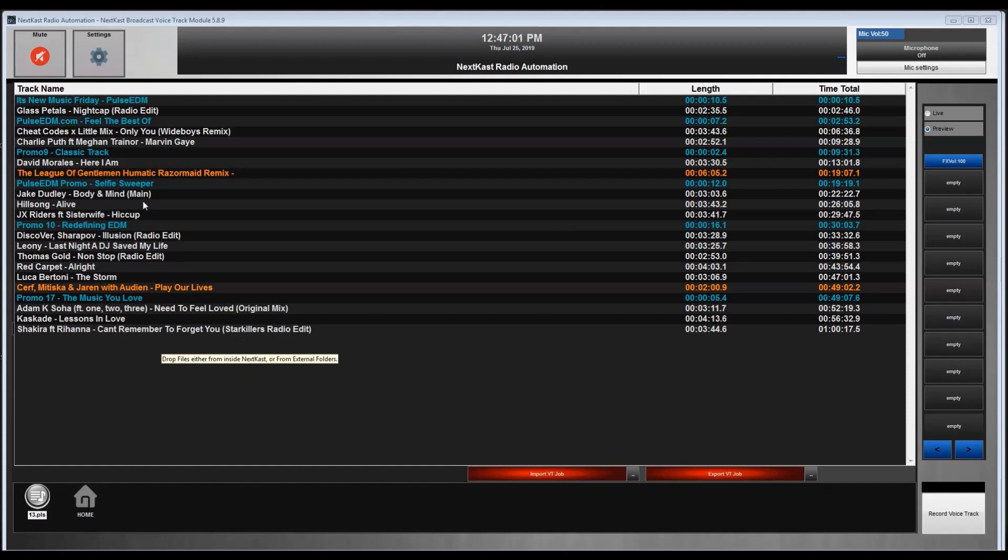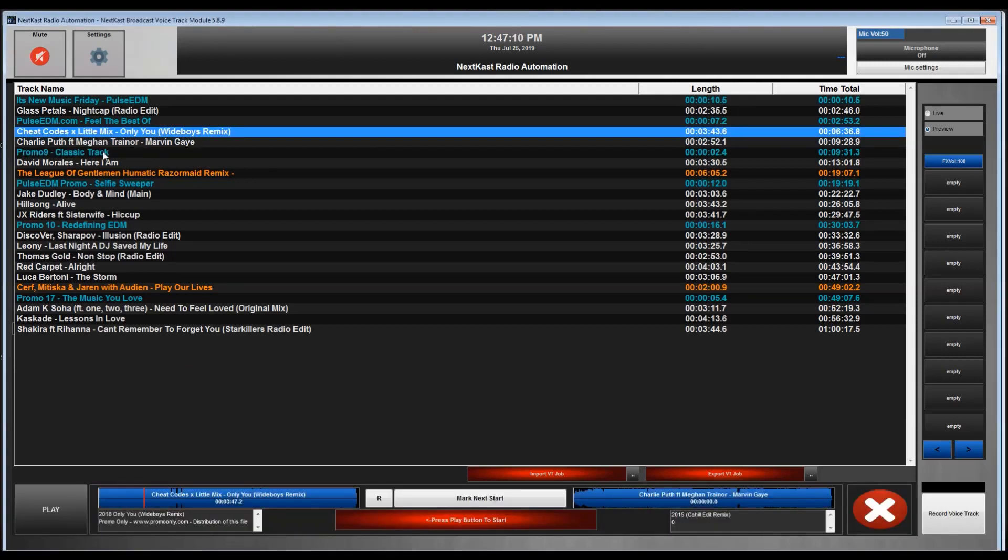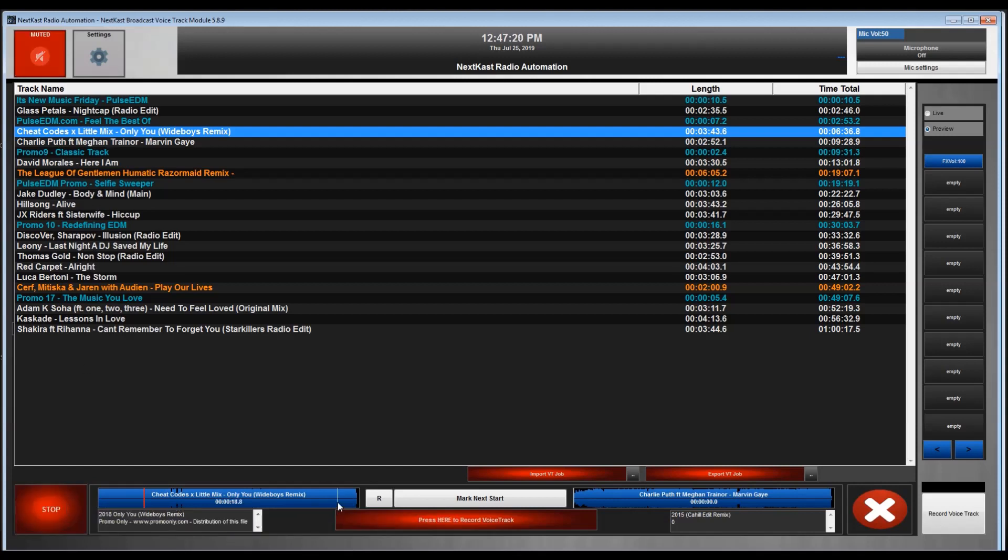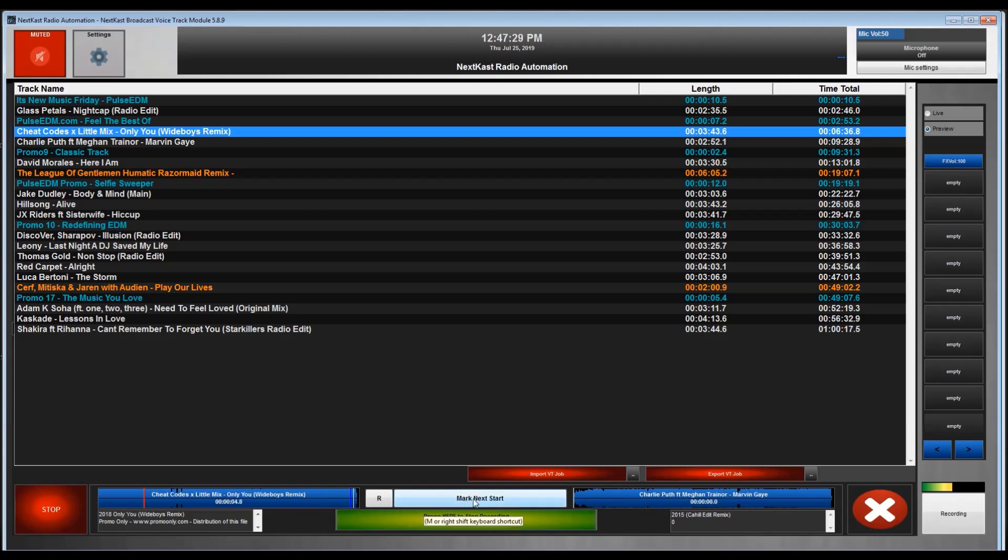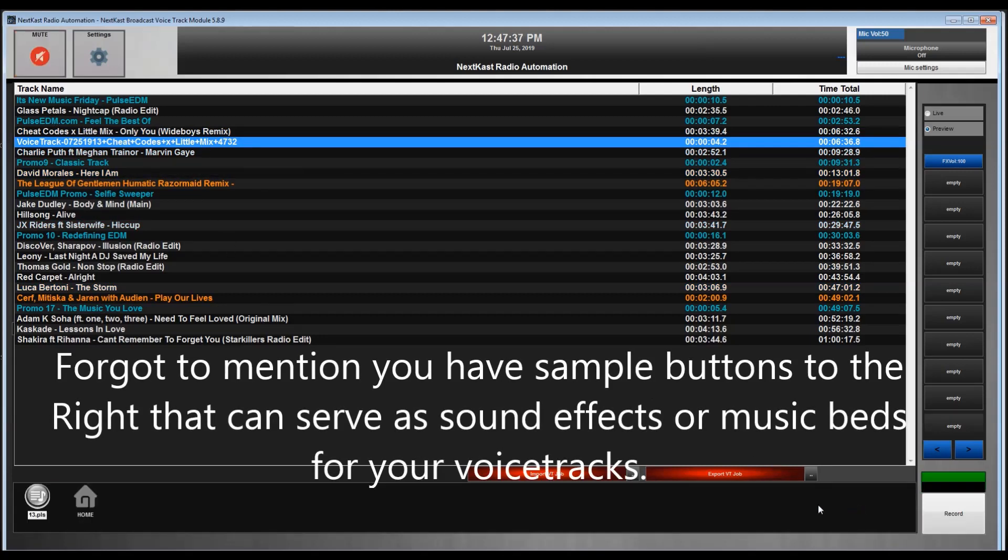Now that the voice track job is loaded into the VT module, I can go ahead and select the position where I would like to voice track. Again, you can have voice track markers, break notes, whatever you need, but in this case we're just giving you a simple overview. The voice track is pretty simple. You get your outgoing track on the left, you can record your voice track here, and then you hit the mark next start to start the next track, and then you stop it. You can see I now have my voice track in place.